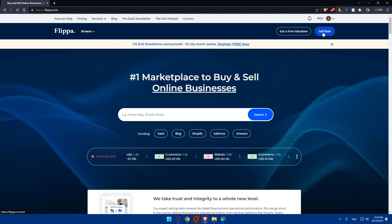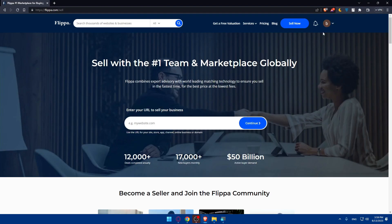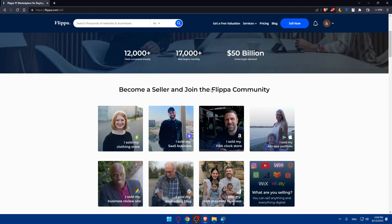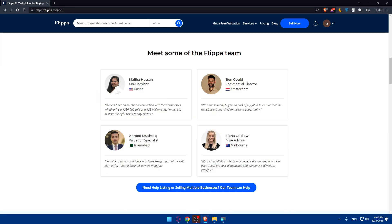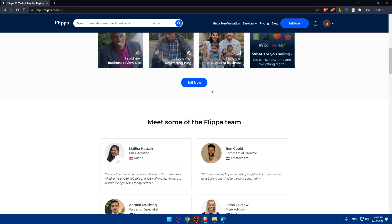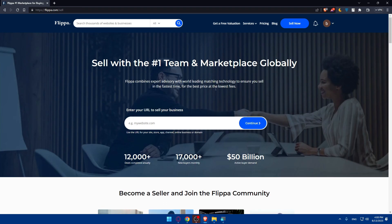Once you click on sell now, you'll see sell with the first team in marketplace globally. Flippa combines expert advertising advisory with the world leading matching technology to ensure you sell in the fastest time for the best price at the lowest fees. If you scroll down here you'll read more information if you want.